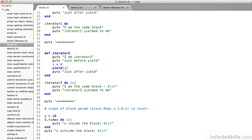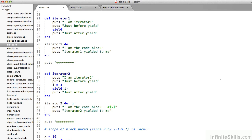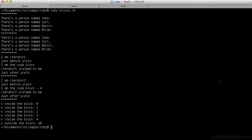Even more interestingly, on line 36 we have method iterator2. It does basically the same thing, but its yield keyword accepts a parameter. On line 44 where I call iterator2, I'm passing a parameter — in this case I've named it x. As long as the thing inside the pipes and the thing inside the block on line 45 are named the same thing, it'll work fine. I'm passing those two lines of code on lines 45 and 46 to the method. The output is: "I'm iterator2, just before yield. I am the code block 4. Iterator2 yielded to me, just after yield."